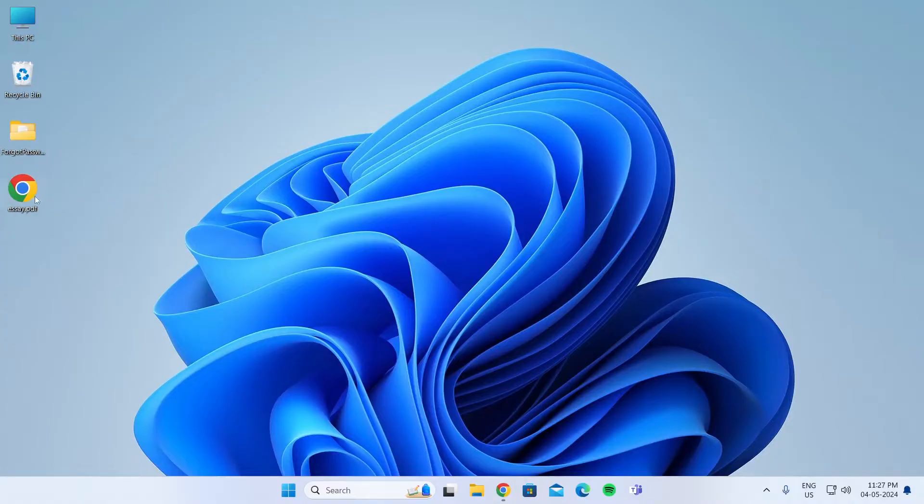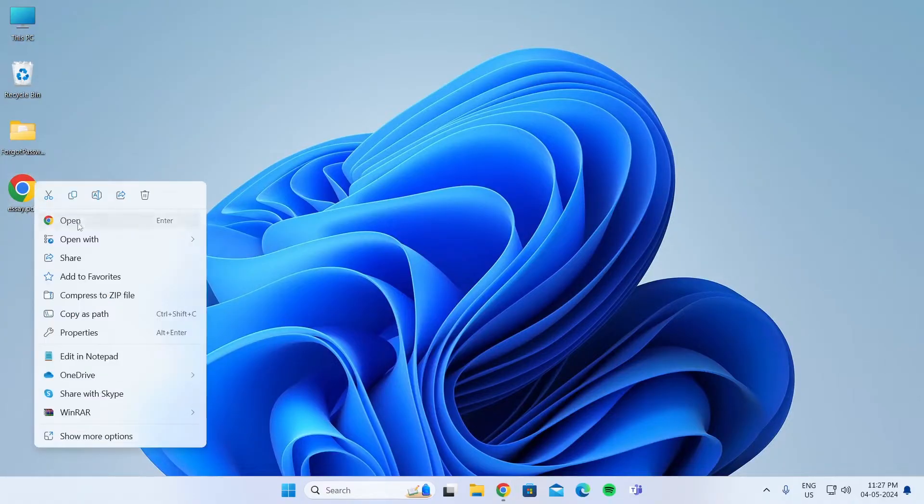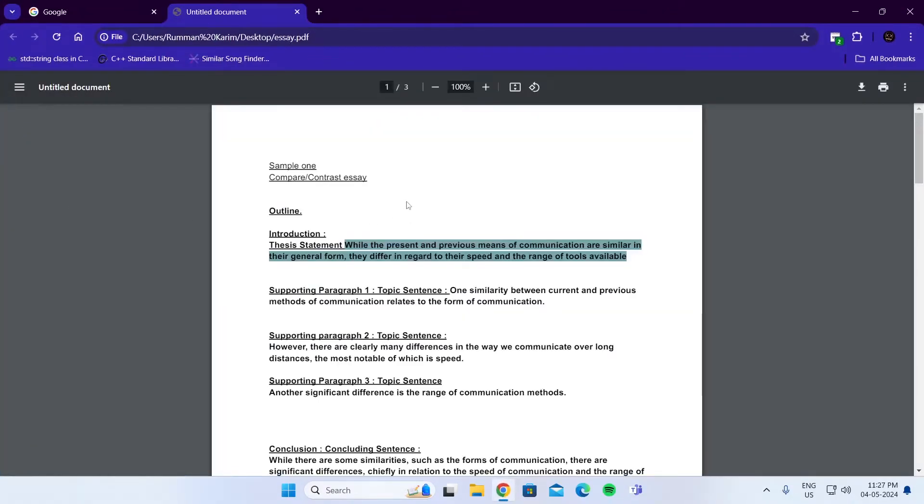As you can see, I have a PDF file here. If I right-click on it and click on Open, it will open, but I cannot edit it.